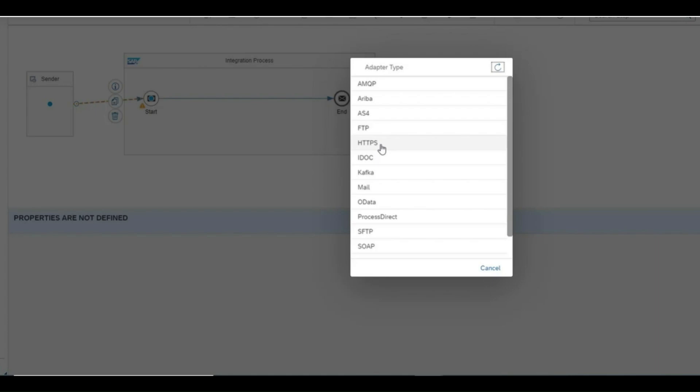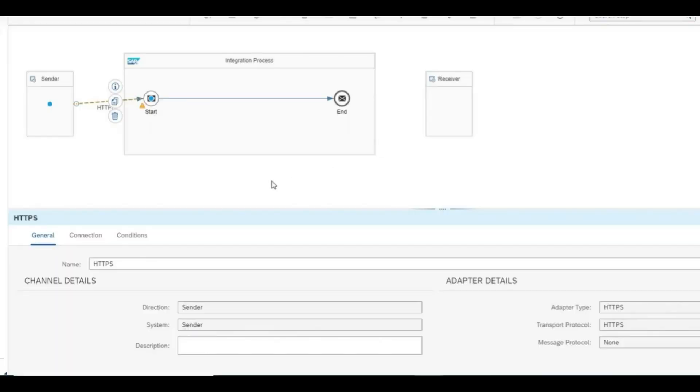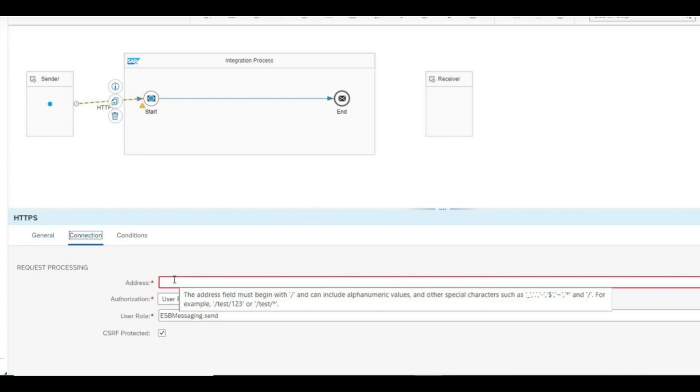Hey guys, welcome to my channel. Today we'll be going through our AMQP adapters demo and we will see how it works with a sender and receiver.